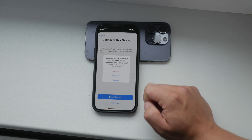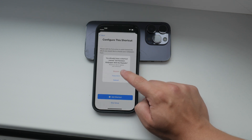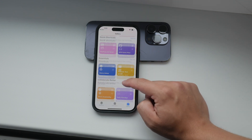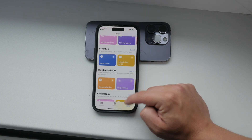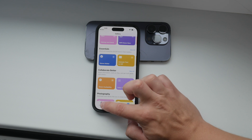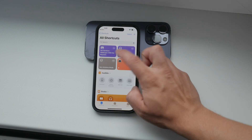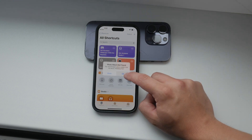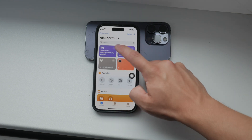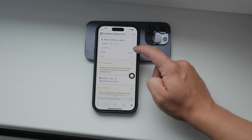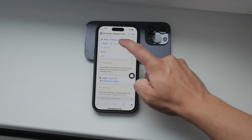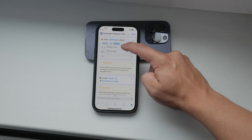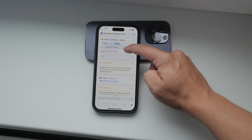And there you have it. Once everything is set up, your iPhone will automatically switch between your chosen lock screen wallpapers every time you turn off your screen. It's a fantastic way to keep your device looking fresh and dynamic without having to manually change your wallpaper every time.